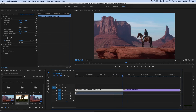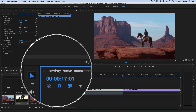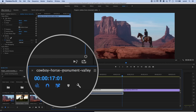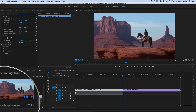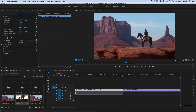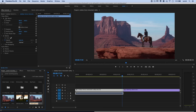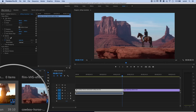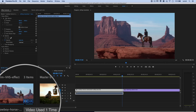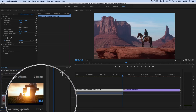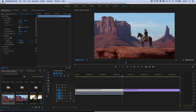Let's go ahead and create an adjustment layer. But first, take note that the name of our sequence is just the name of the cowboy horse Monument Valley video clip. We should probably change that — just slowly double-click on it and call it something like 'rolling transition.' I know it's the sequence because it has a little sequence icon, not a video clip icon. You can see the name automatically updates to 'rolling transition.'